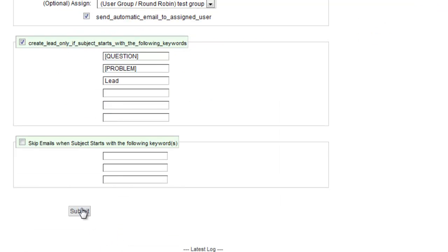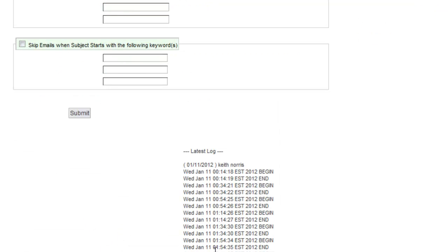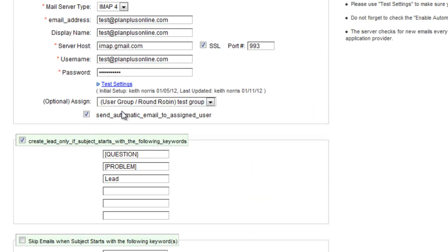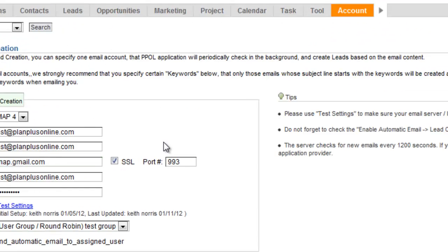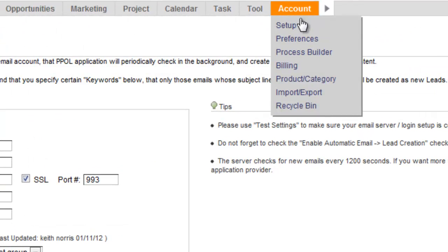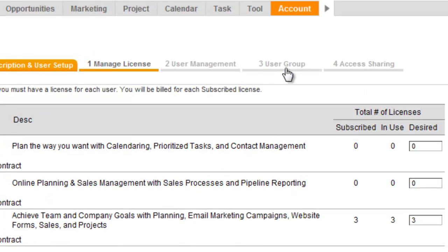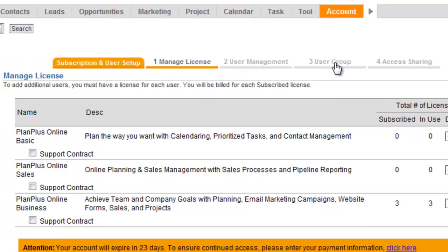So we submit that information. Down below, this is a log that shows when the last time that job was run. Okay, so let's create a group. Groups are managed in the billing section under licenses and users.